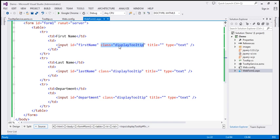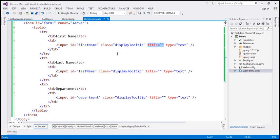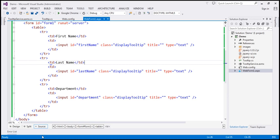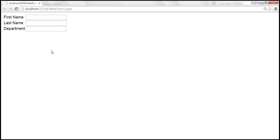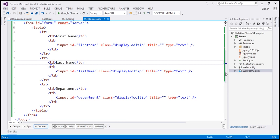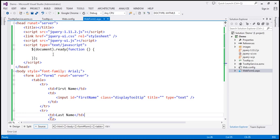This HTML, when viewed in the browser, produces our form layout. When we hover the mouse over the respective text boxes, we want the tooltip to be retrieved from the database and displayed. Within the script section, we have the ready function wired up. I'm going to write a JavaScript function called getTooltip.